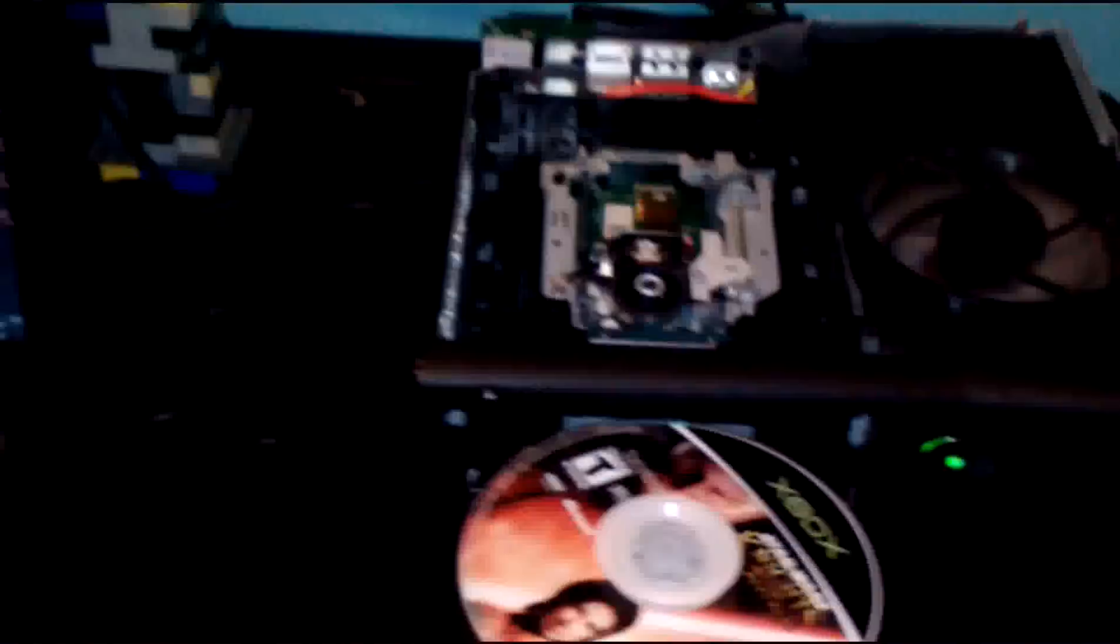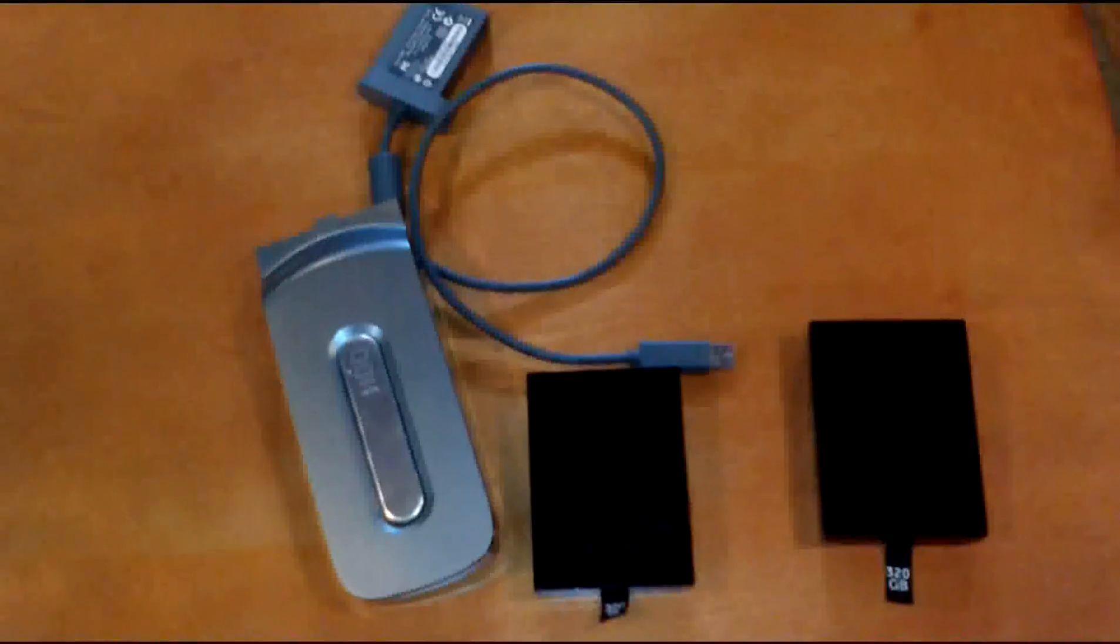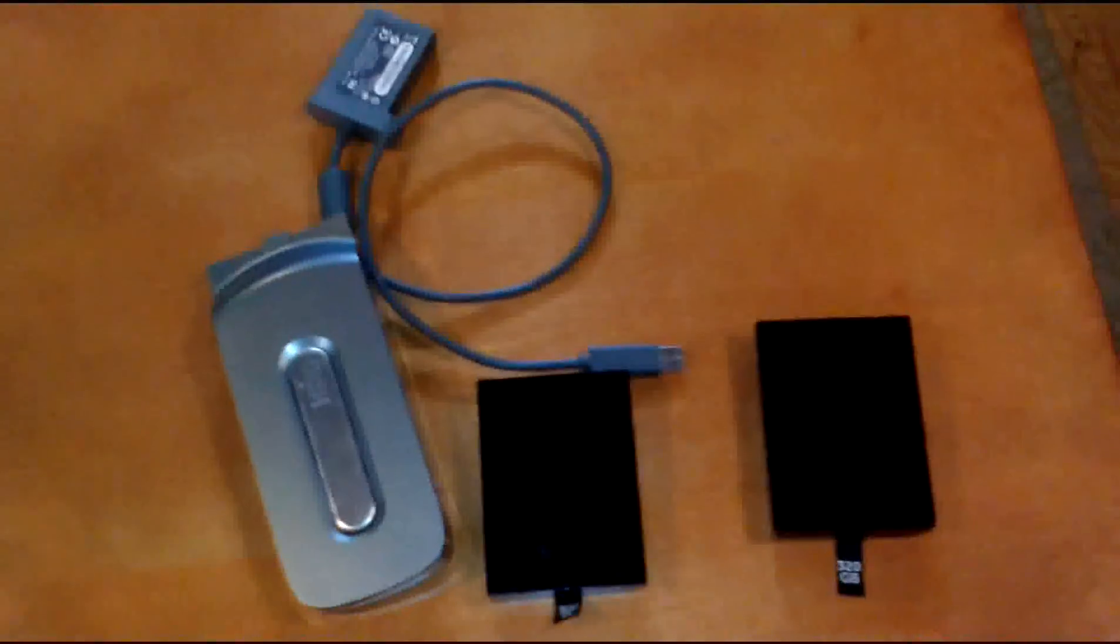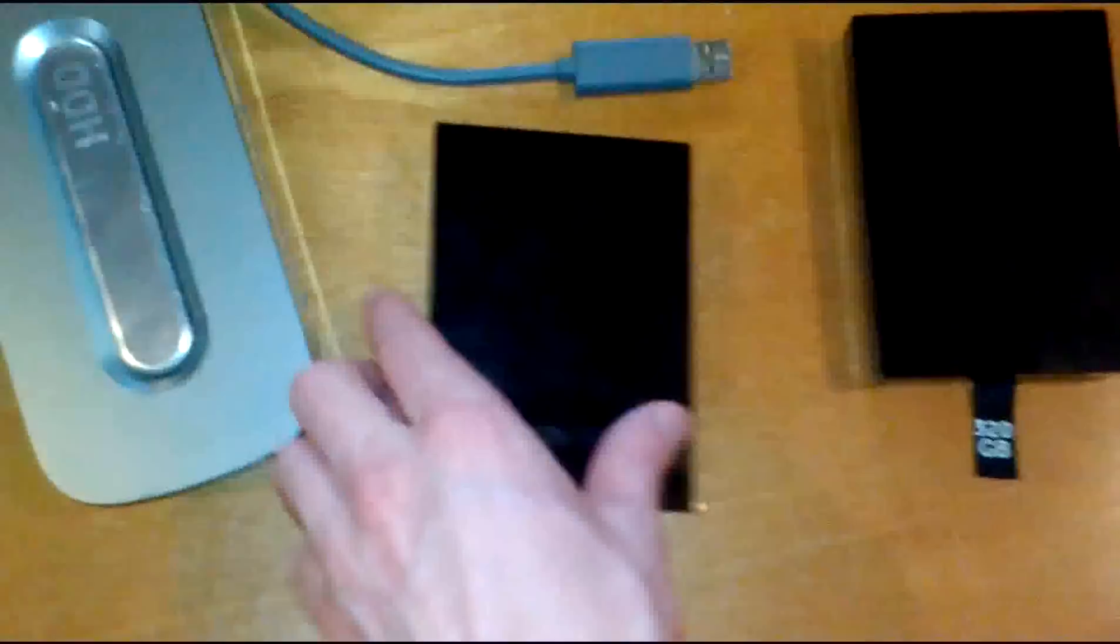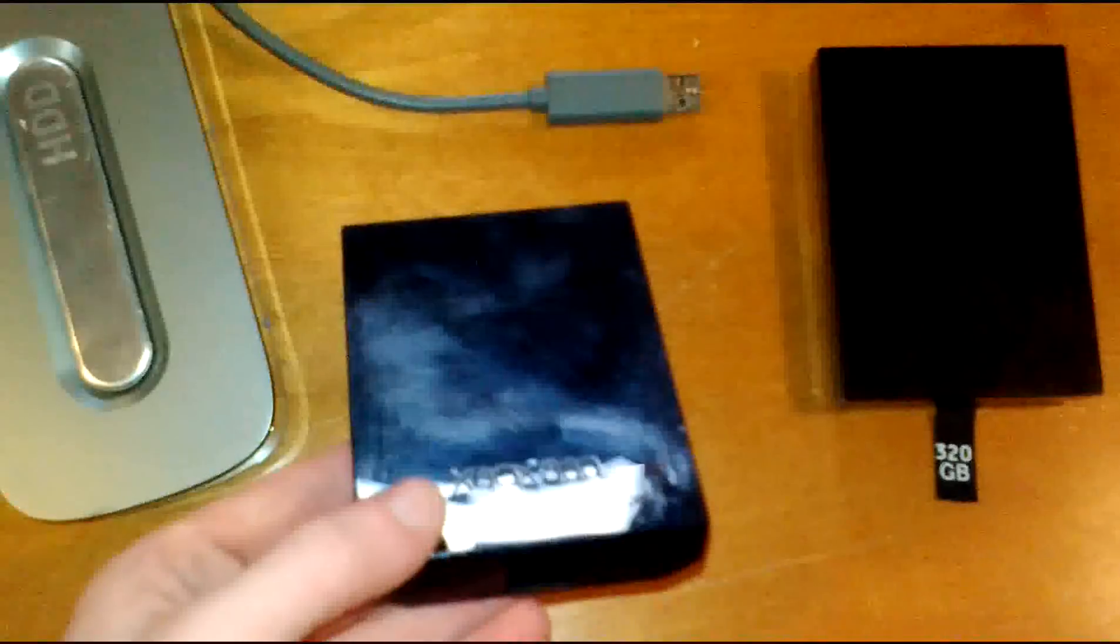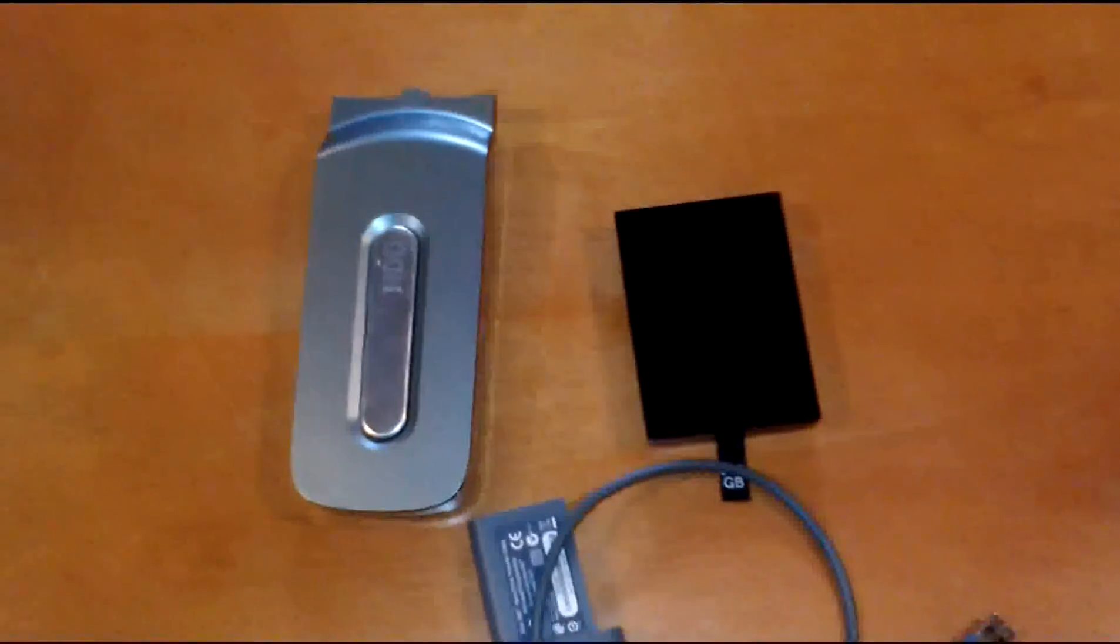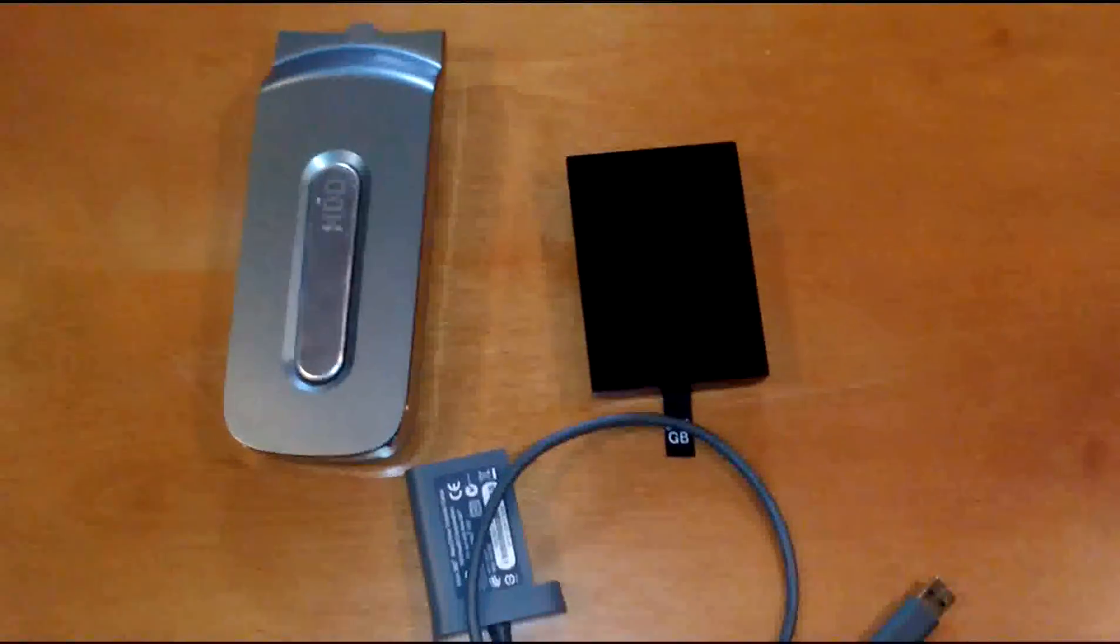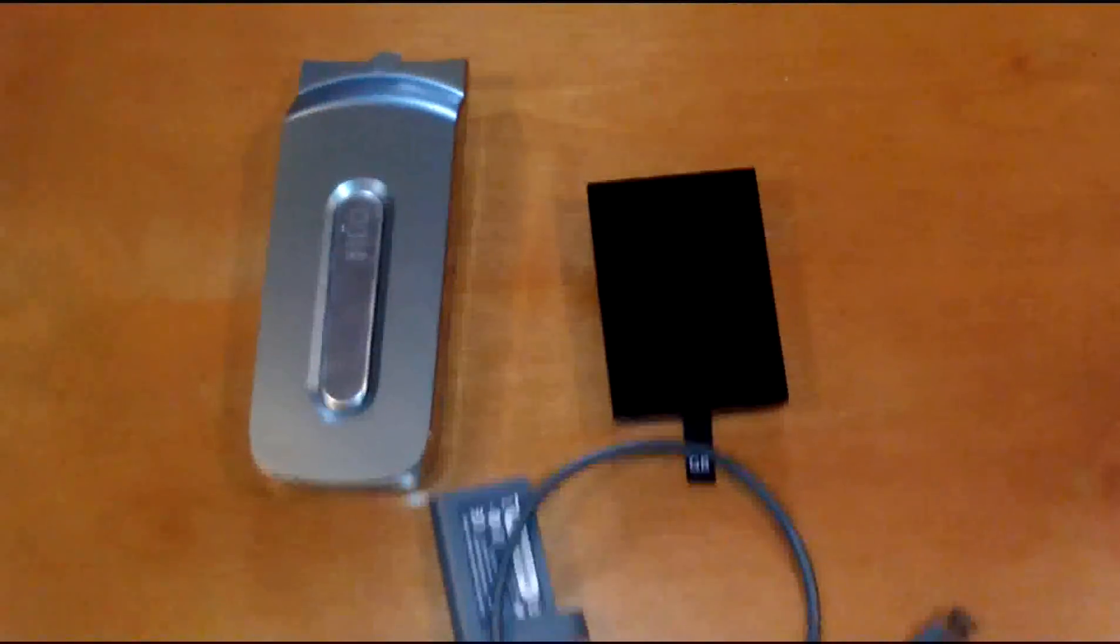So I'm here to show you how to fix this problem and what I use is a regular 20 gig hard drive, the real Xbox 360 hard drive, the fake one and a transfer cable. That's about it and then there's some programs that go along with these so I'll help you with those on the computer.